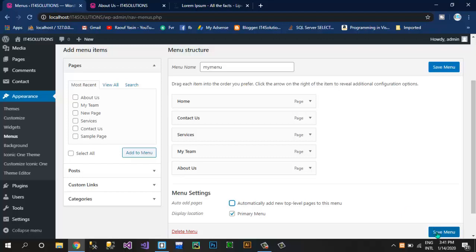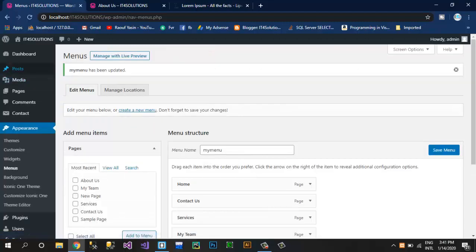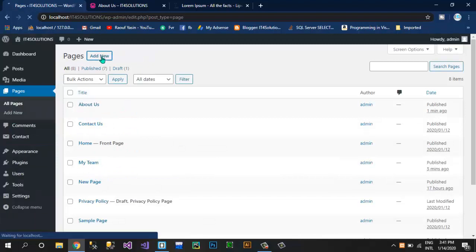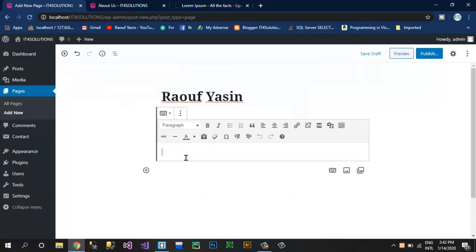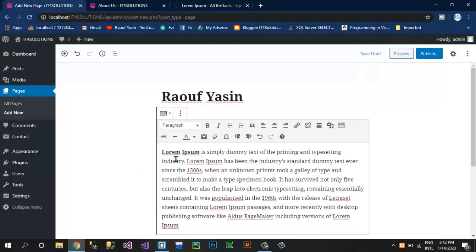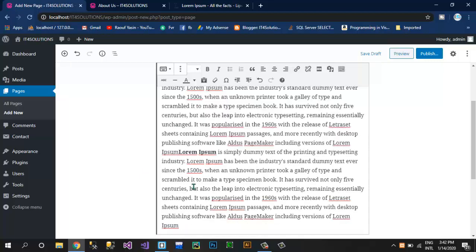Come here in Appearance, Menus. You can deselect 'Automatically add top level pages to this menu' because now I'm going to show you how to manage dropdown menus in WordPress by creating another page. If this box is checked then a page will automatically show in the menu bar, so uncheck this option and click Save Menu. Come to Pages and click Add New — for example I have this page: Raufya Scene. Here I'm going to write about Raufya Scene because he is a great programmer with lots of experience and has made many softwares.